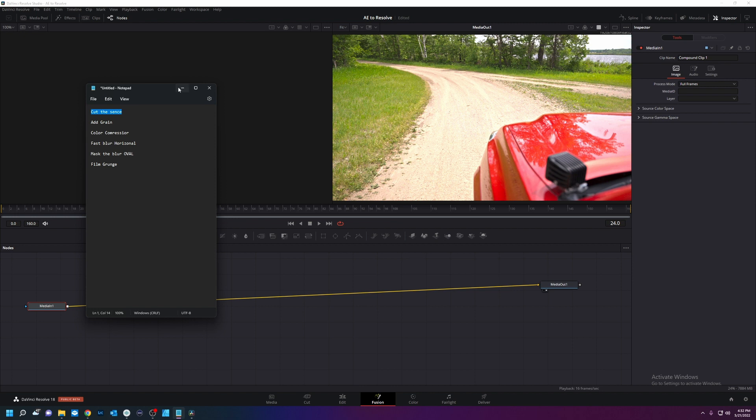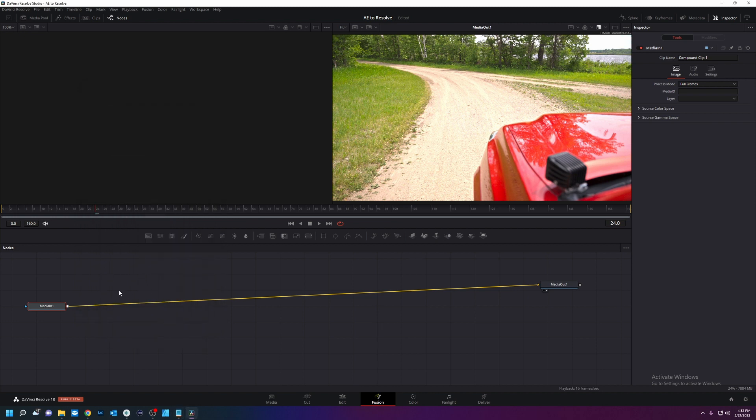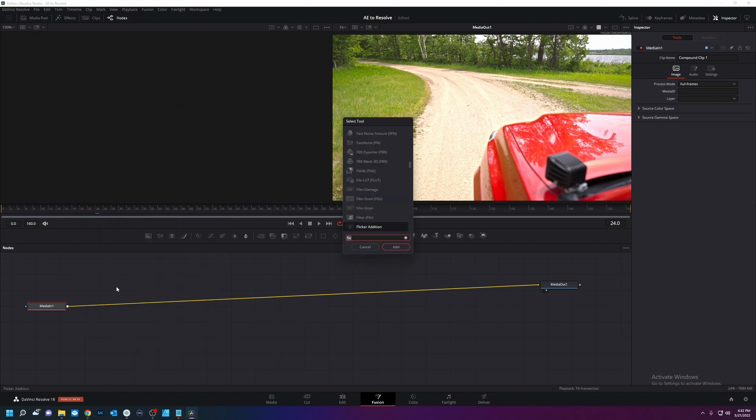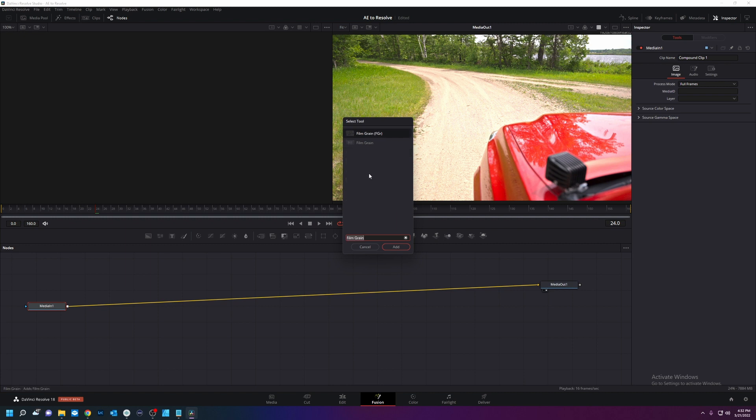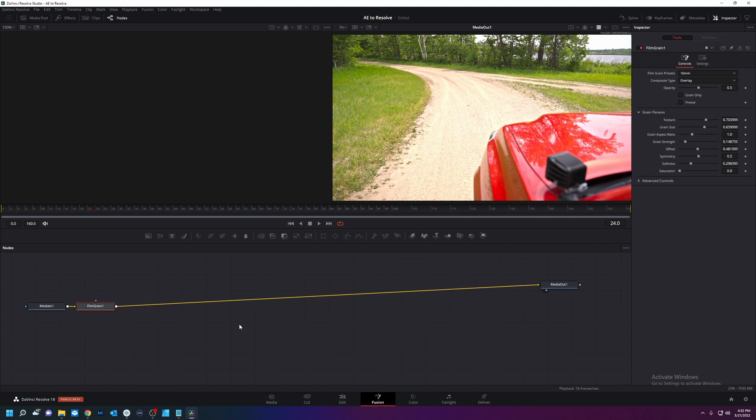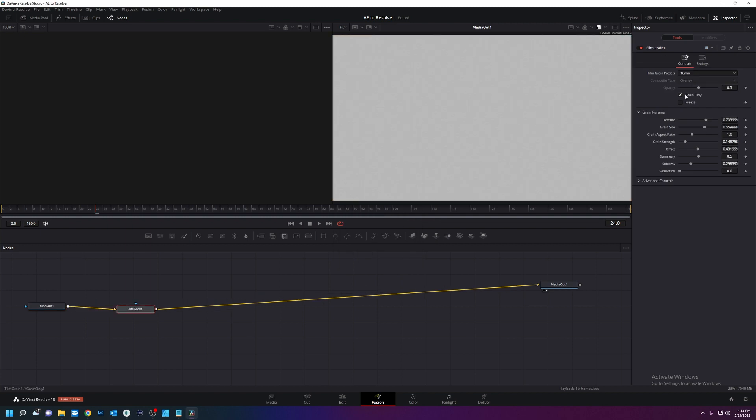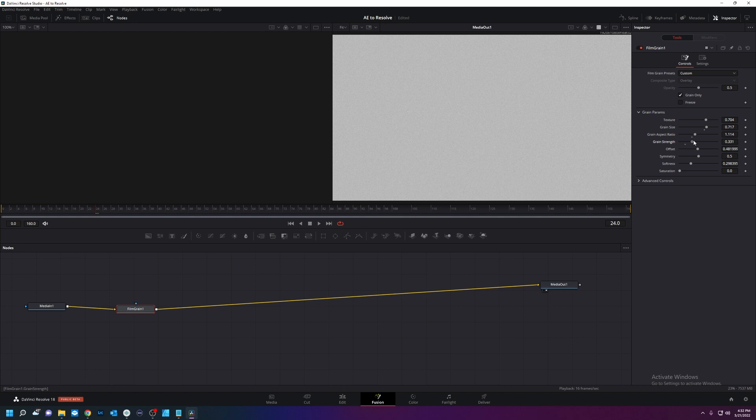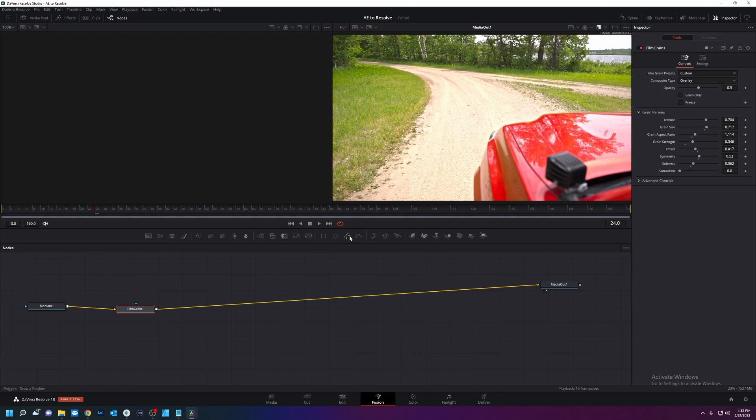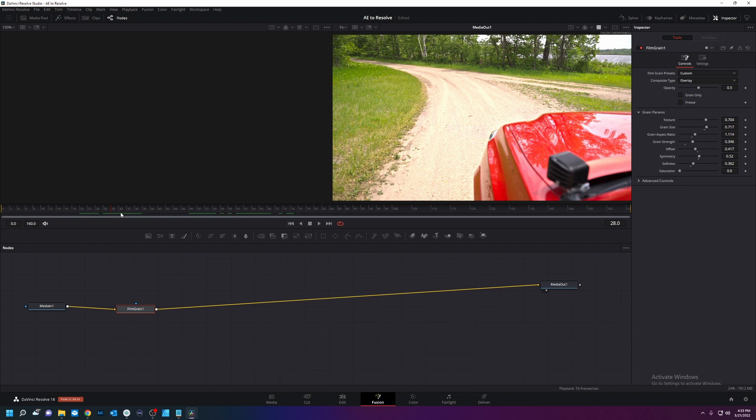Add Film Grain. Easy enough. Control space, Film Grain. Two of them, we'll use this one. If you hit Grain only, you can see the grain. We're going to turn this texture up a bit. Grain size, strength. So it's gritty. How does that look? Pretty grainy.